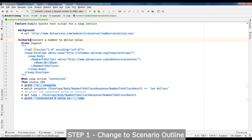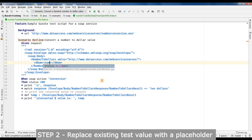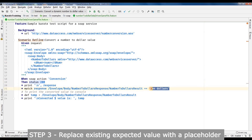First and foremost, change scenario to scenario outline. Then we will change our test value — we will add a placeholder within the angle bracket tags. Then we will remove the expected value and add a placeholder for it as well.